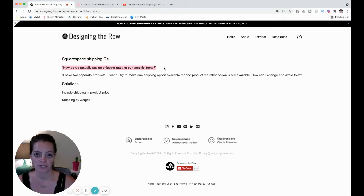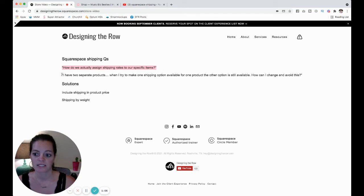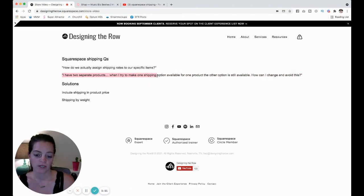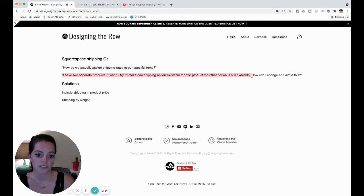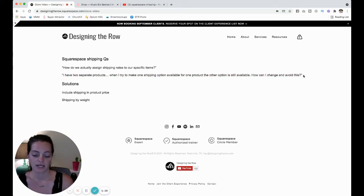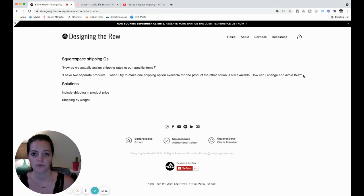The questions I've gotten are how do we actually assign shipping rates to our specific items, and the second question said I have two separate products. When I try to make one shipping option available for one product, the other option is still available. How can I change and avoid this? Like I said, you can't avoid it, but I do have two solutions for you.